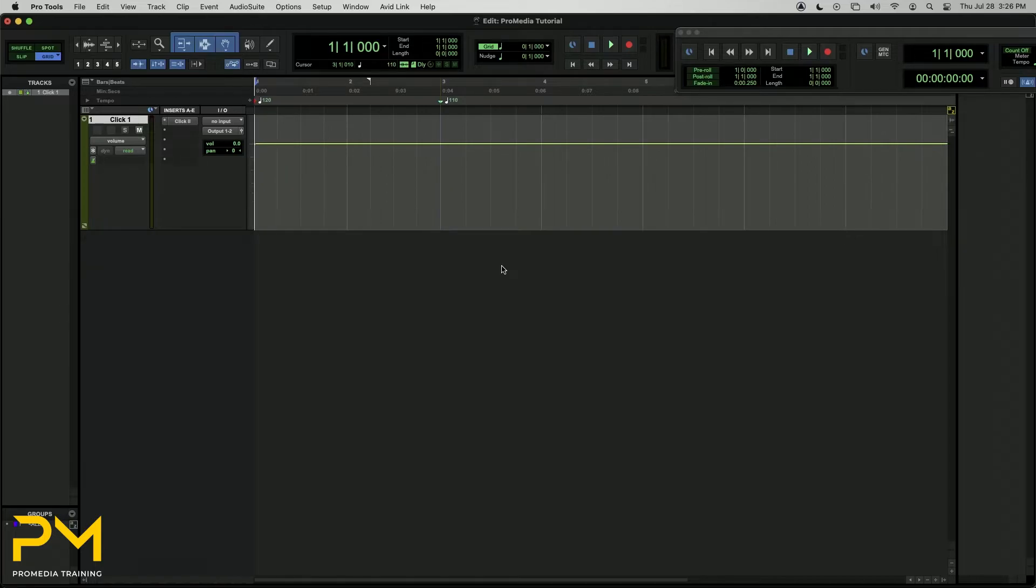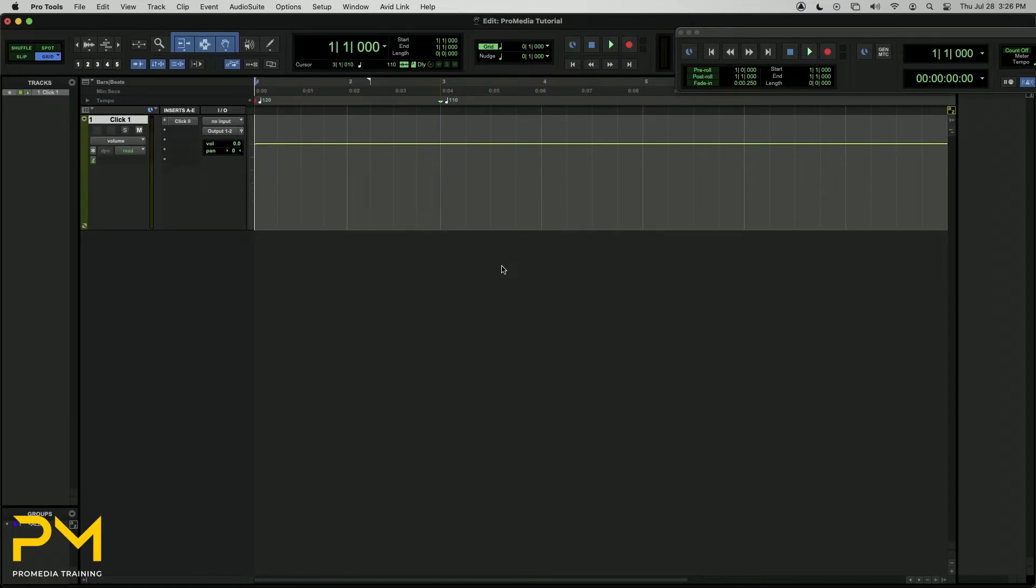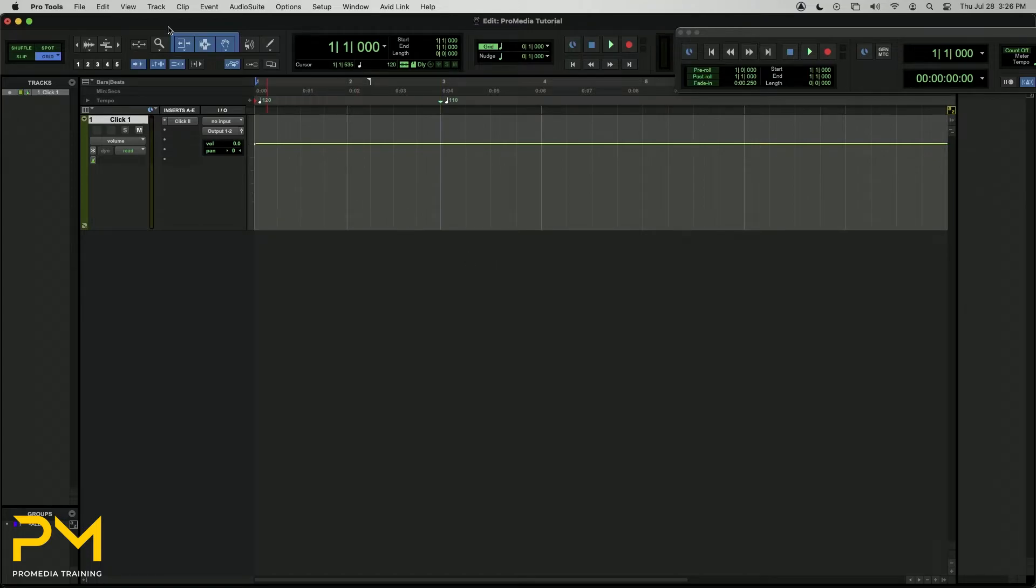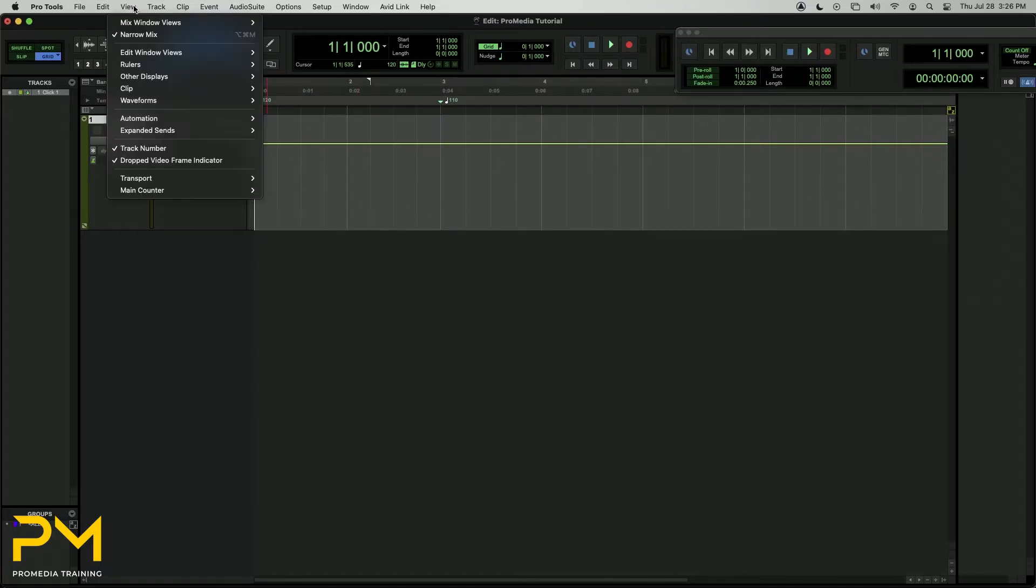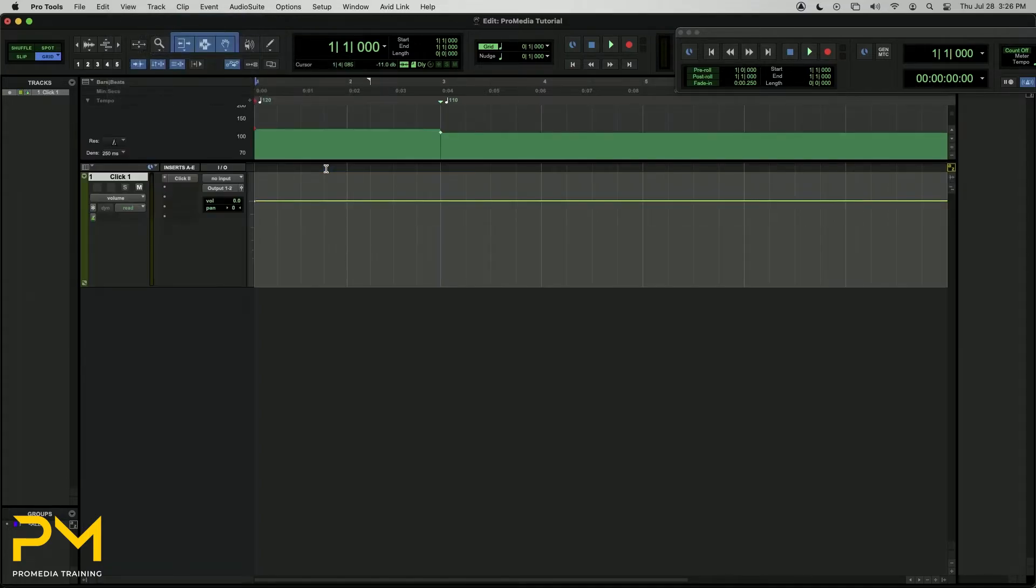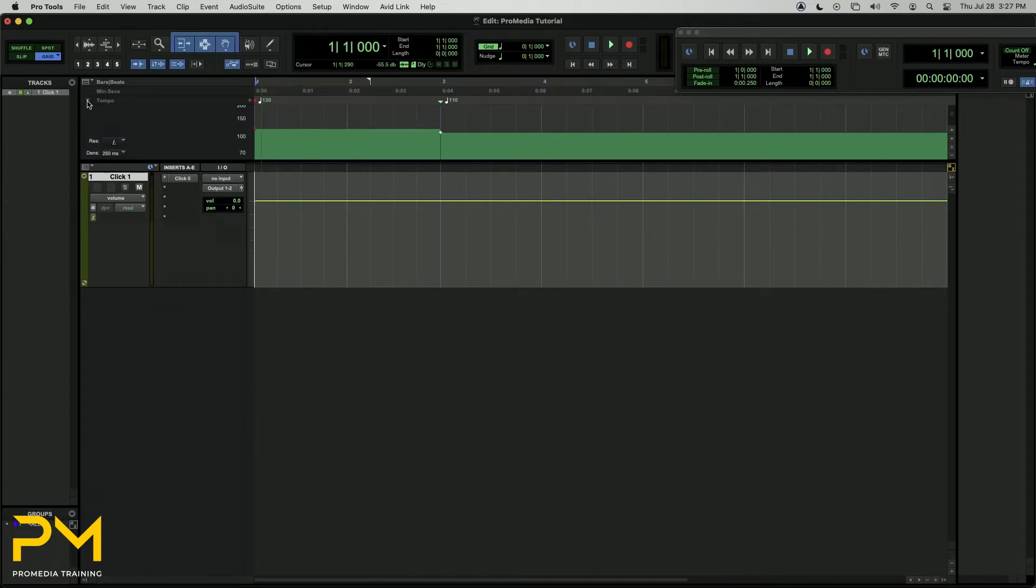However, Pro Tools provides additional options for displaying and editing Tempo Events. The Graphic Tempo Editor can be expanded to display a graphical representation of your Tempo changes using a menu command or the ruler's expand and collapse triangle. To display the Graphic Tempo Editor, navigate to View, Rulers, Tempo Editor. Or you can click the expand and collapse triangle on the Tempo Ruler.